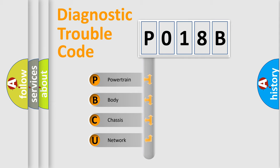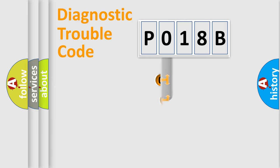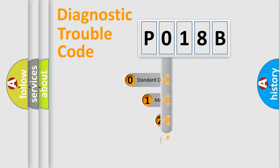We divide the electric system of automobile into four basic units: Powertrain, Body, Chassis, and Network. This distribution is defined in the first character code.